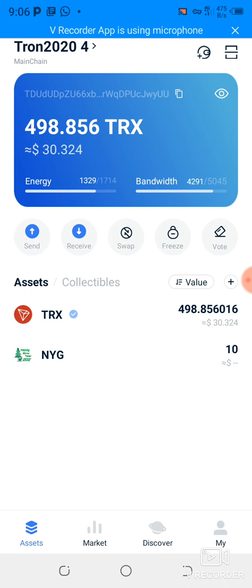To unfreeze the TRX and get it back, you need to wait about 72 hours from the first time you freeze it. So if I froze today and I want to unfreeze, I'll just have to wait and get it back after 72 hours.